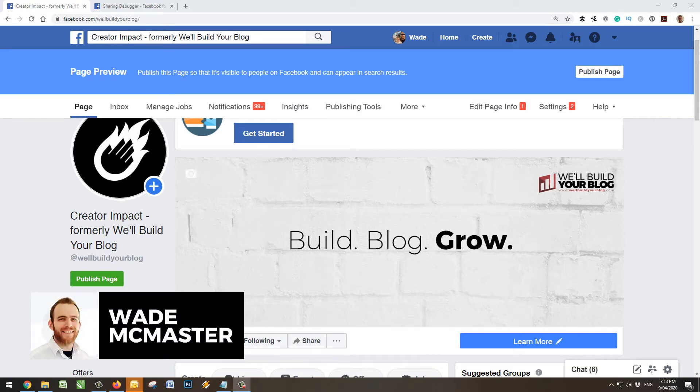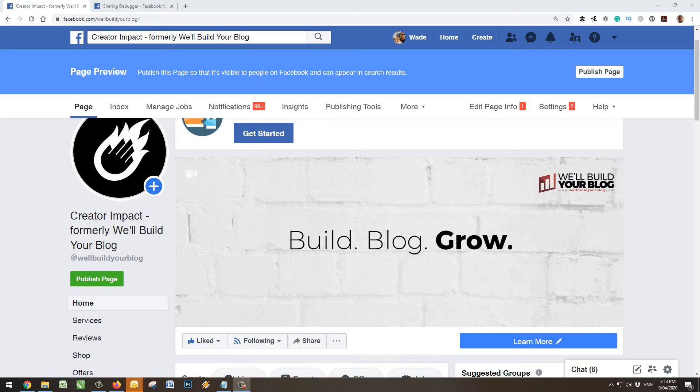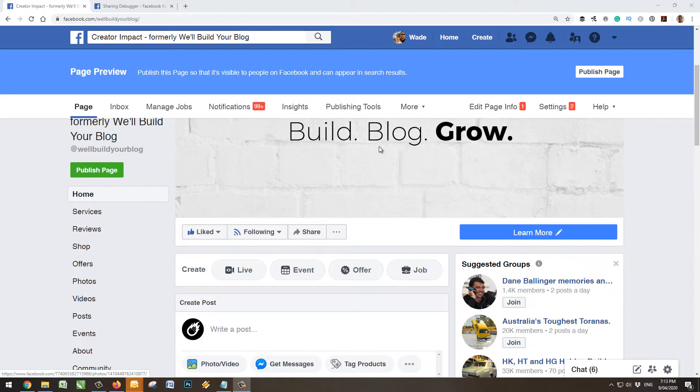Hi there, it's Wade McMaster here with another video for you today, looking at what happens and how to fix when you share a link on Facebook and for some reason it doesn't load your image.